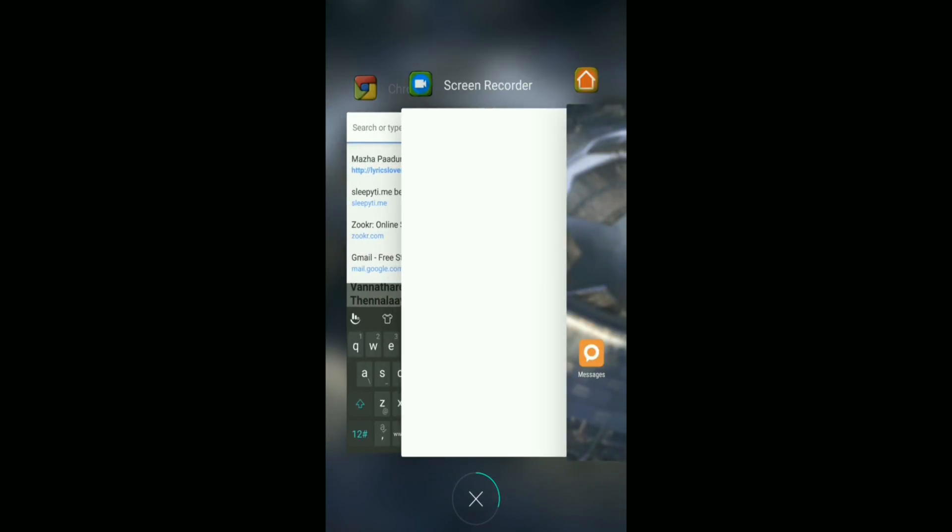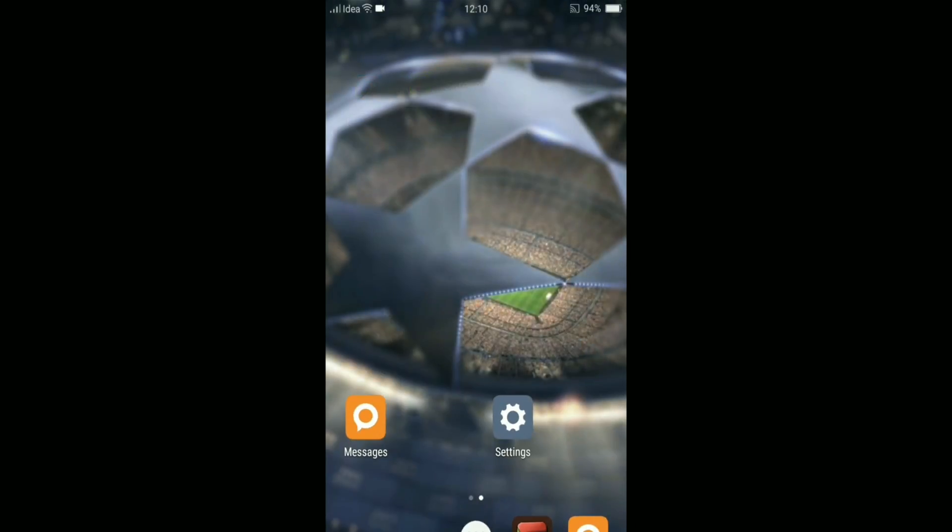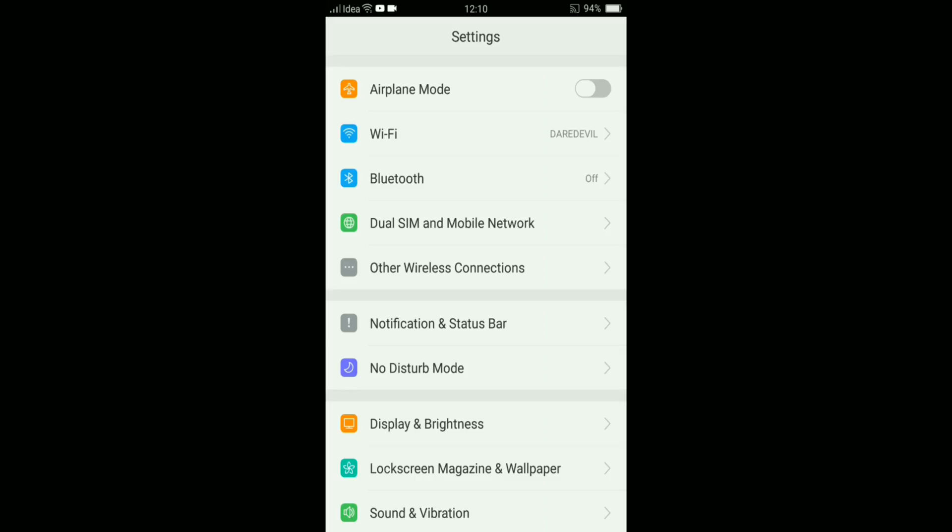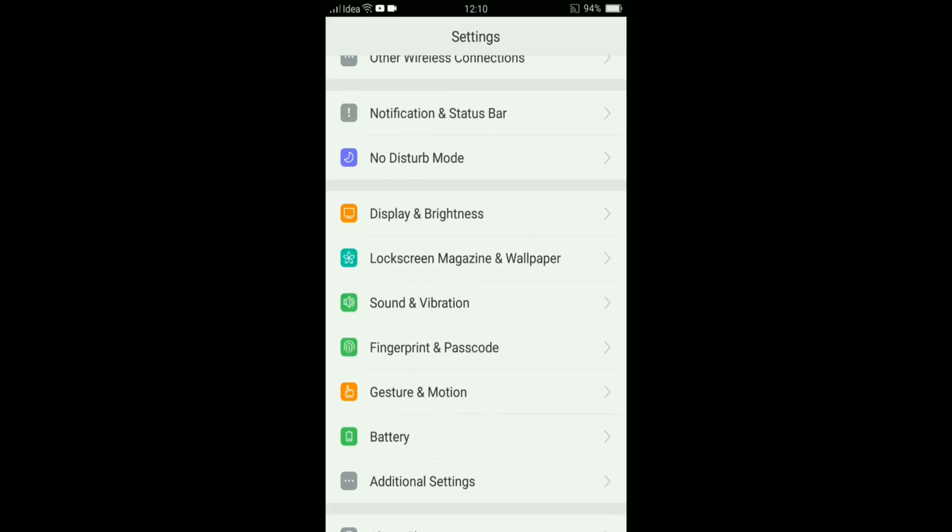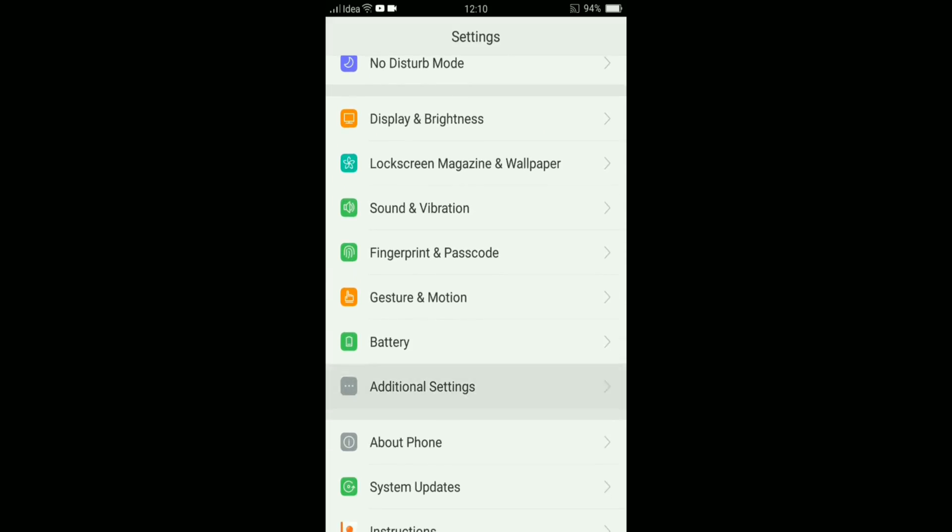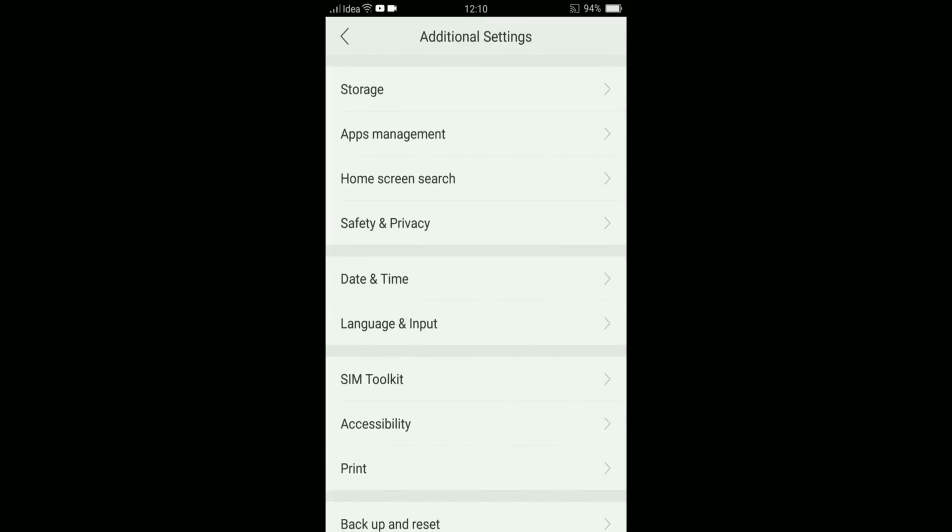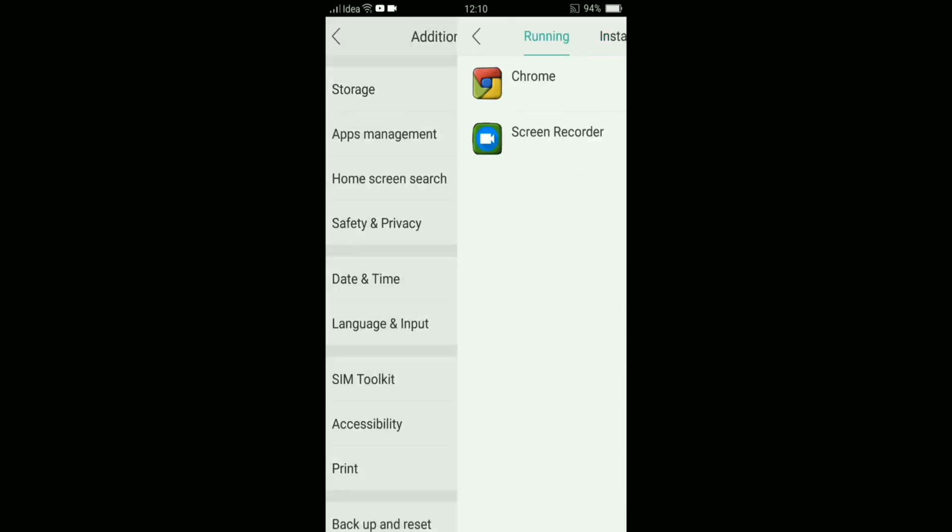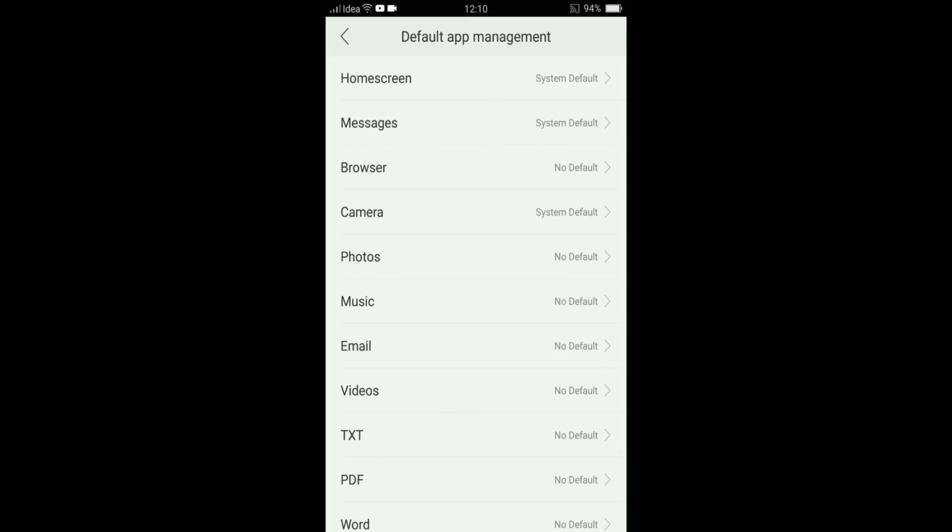Okay, so what you want to do is you need to go to the Settings option. Then there is an option called Additional Settings. Then you can see Apps Management. Click on the Apps Management option. Then if you're going all the way down, you can see Default App Manager.